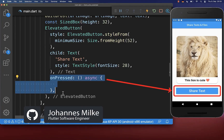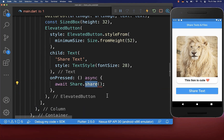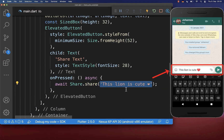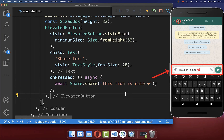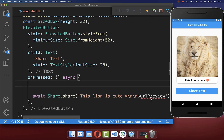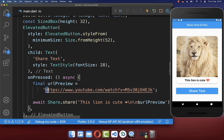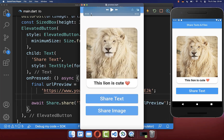If we click here on this button, then we simply want to call the share method from this package, and here inside, you can then put a text inside which should be shared. Most of the time, you want to share next to the text also a link, and therefore, we want to define here a URL. This URL we simply define here at the top, which is in this case a YouTube video.